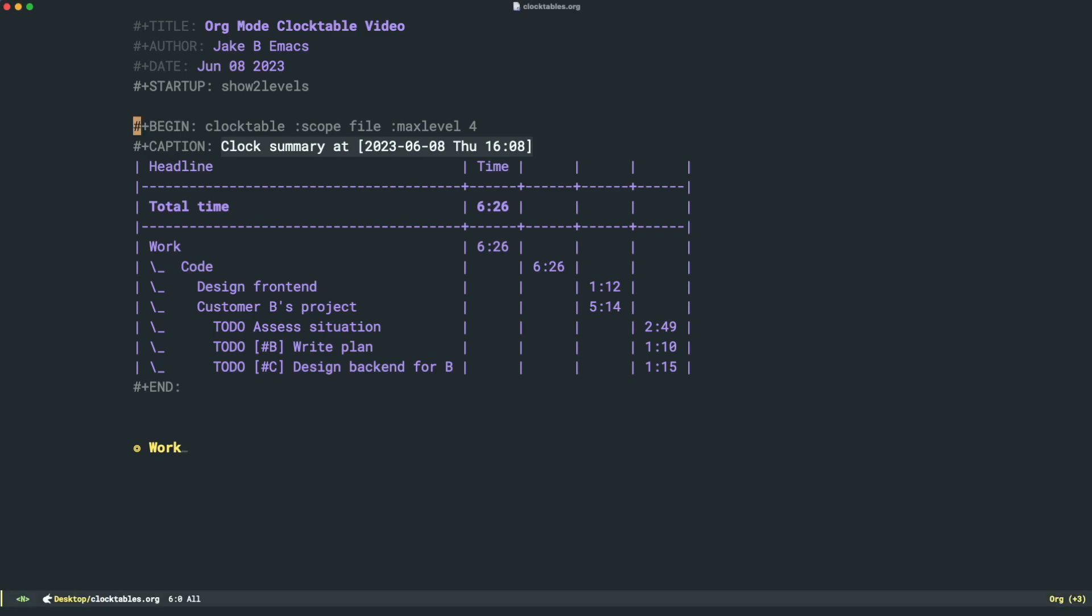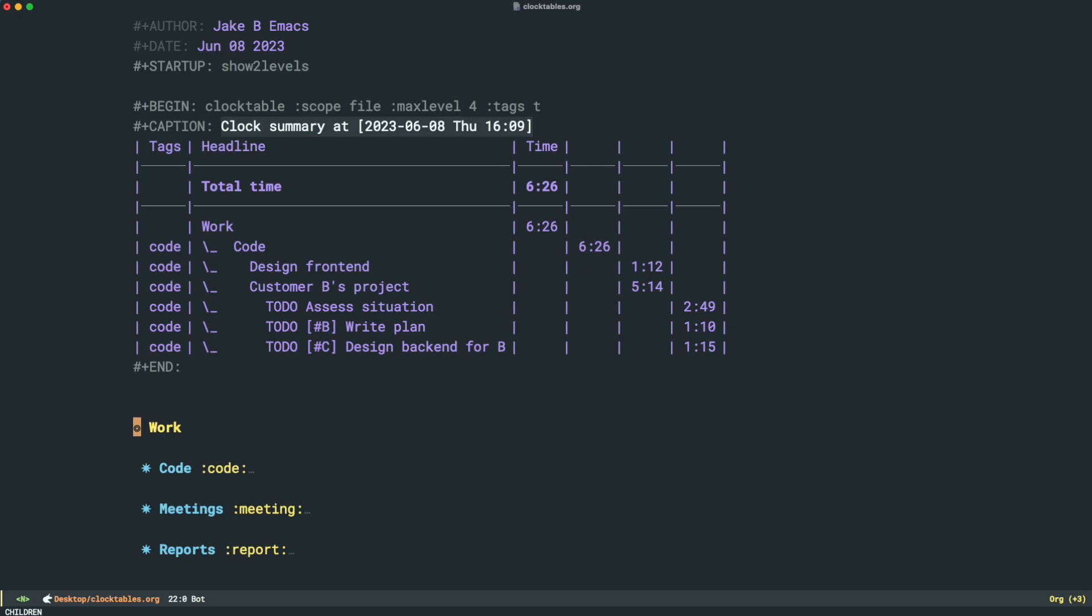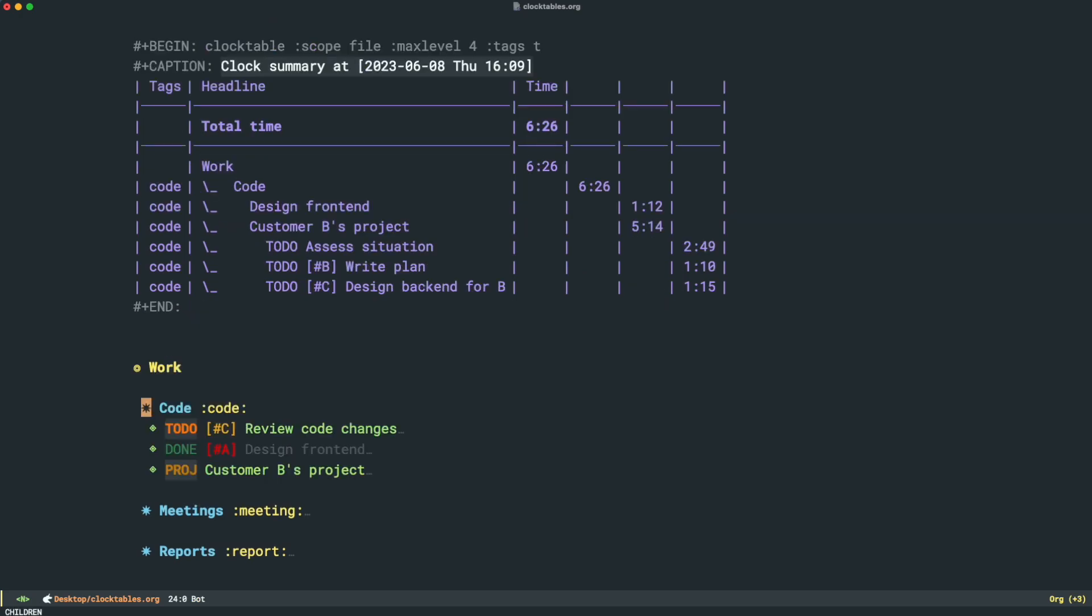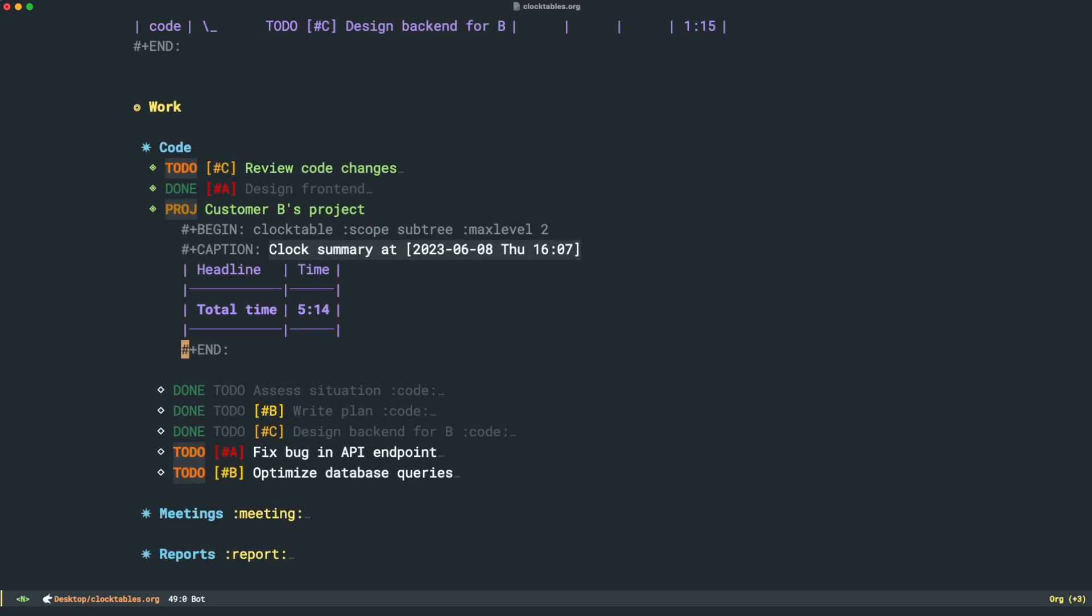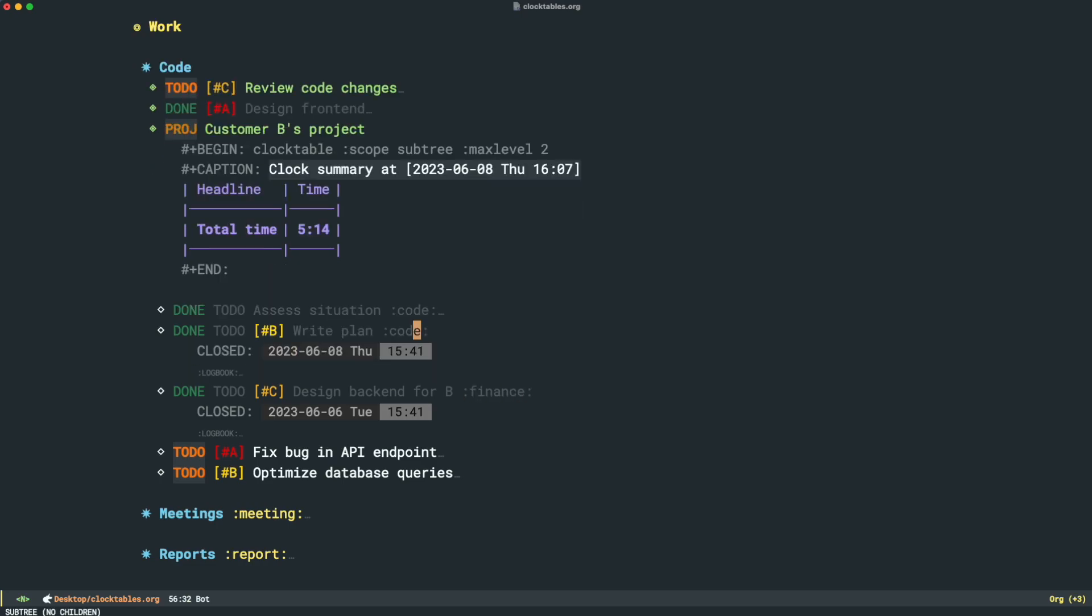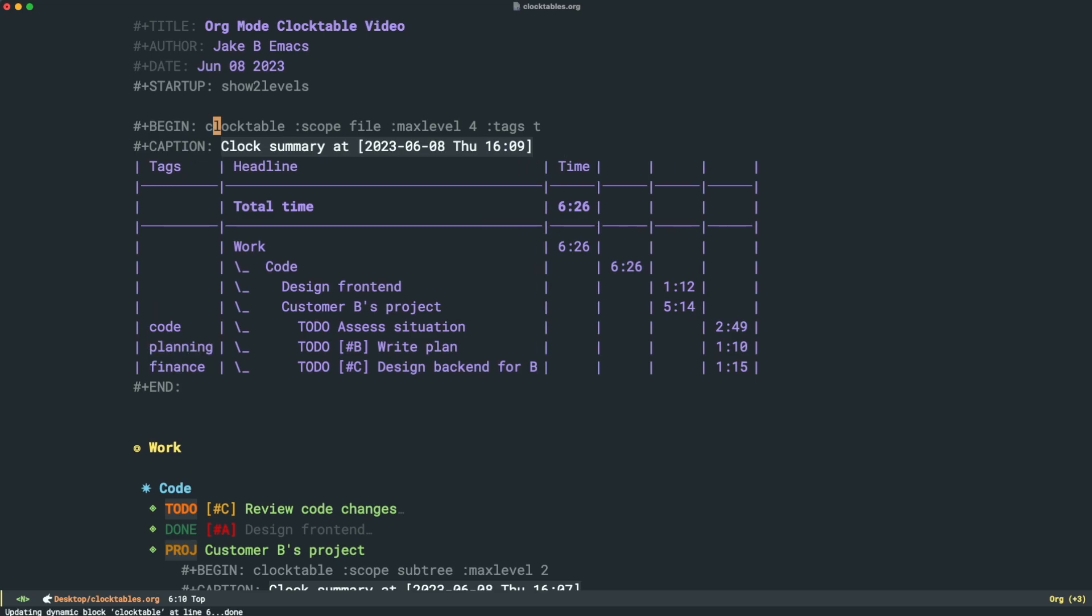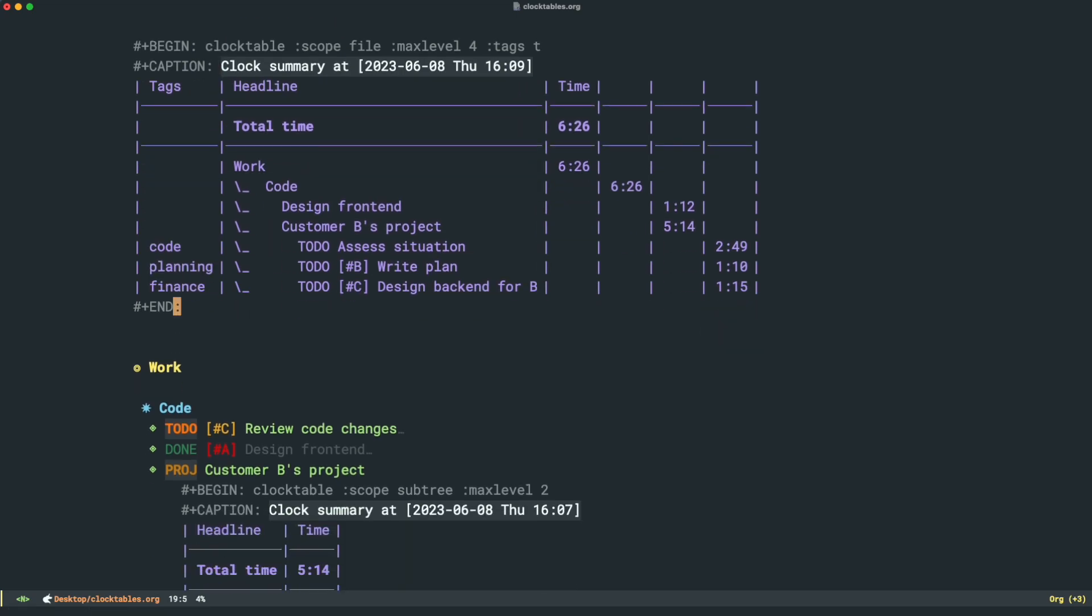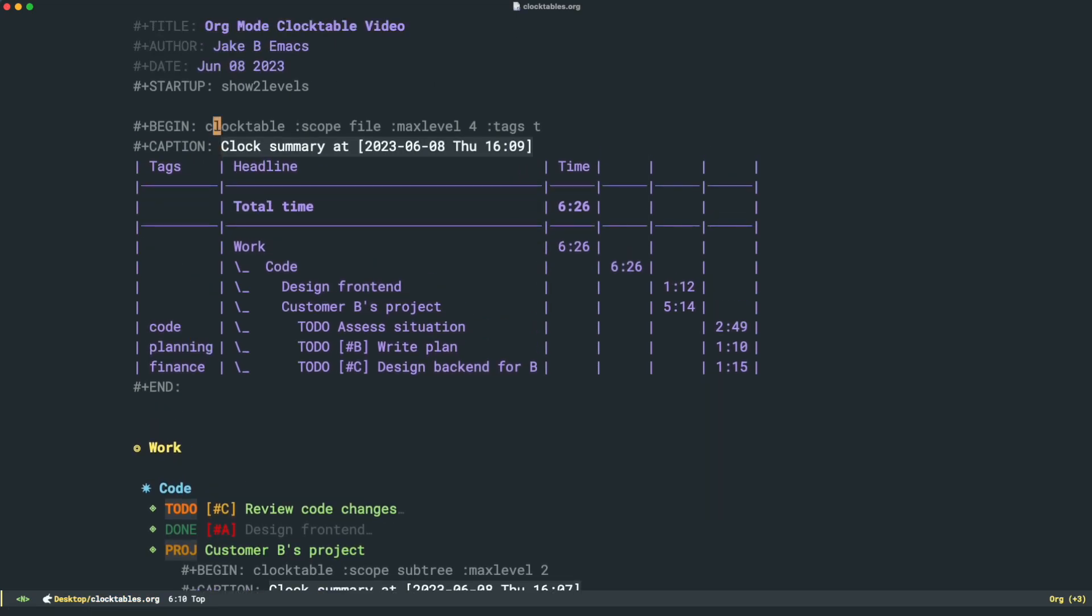So now that we have it run on the full file, let's go through a few of the different clock table options that we can actually use on this. One of the simplest ones I like, you can turn on tags. We can just do that by doing a colon tags and we'll say T. And if I rerun this, then we get tags. This can be super useful if maybe instead of having a tag on this whole thing, let's say customer B's project, this could be tagged. Let's say this has the tag finance, this has the tag planning. And now we could rerun this and we can get a better idea of what we've actually done.